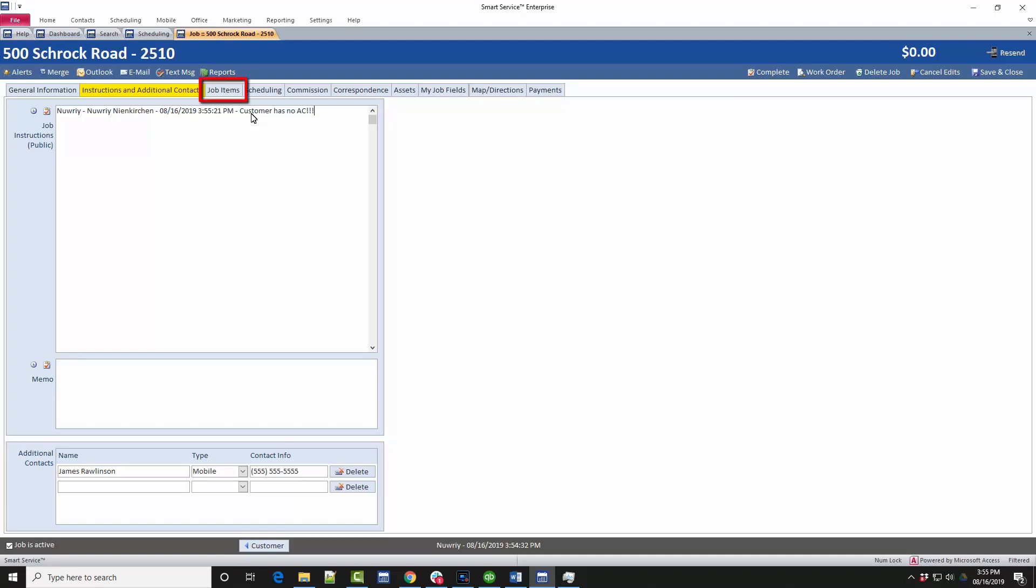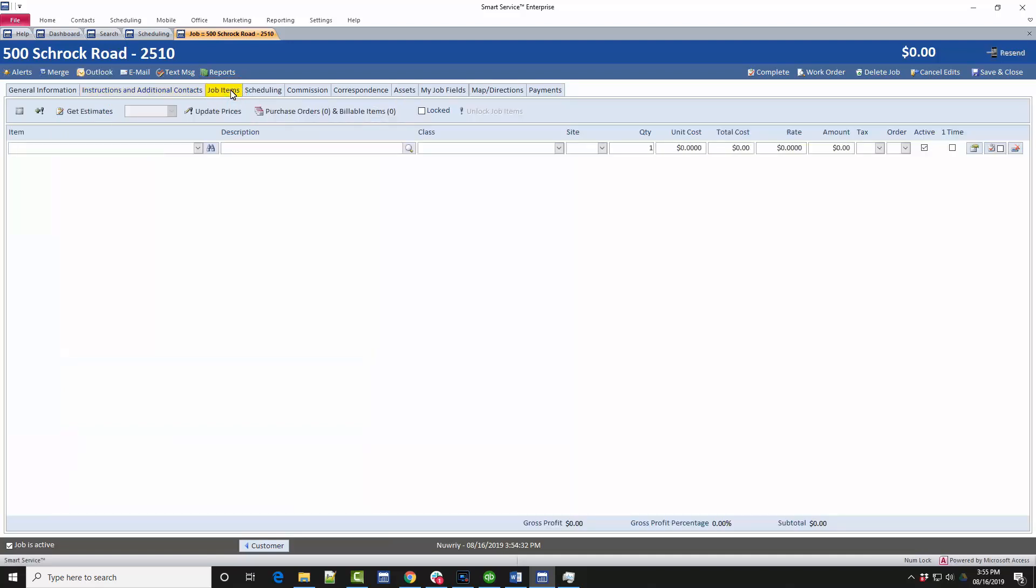Also, in the job items tab, the next tab over, you can add notes for each line item if you prefer to explain what the customer needed on their invoice instead. Most users will skip this section for now, especially if they don't know what exactly the customer needs yet. You can always add line items to the job from iFleet or when the job comes back from the field, so you don't need to worry about this now.